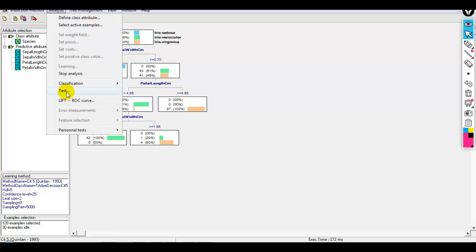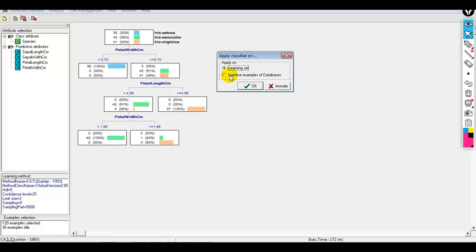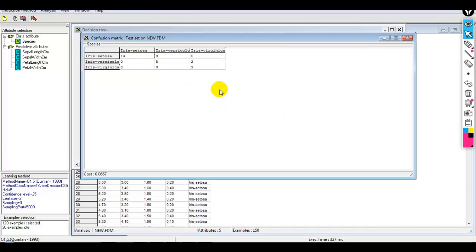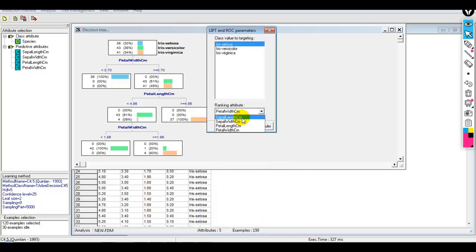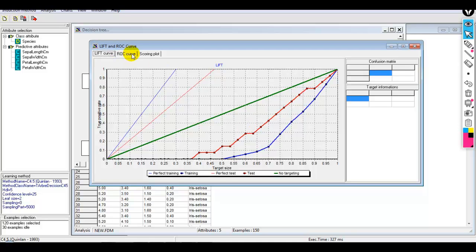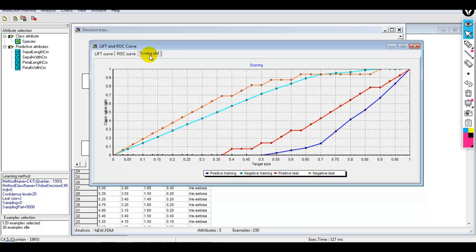Now let me perform testing. When I click on Test, there are two options: the learning set, or inactive examples from the database — the 30 examples we already set aside for testing. Let me click OK. A confusion matrix is displayed from which we can find accuracy, precision, and recall. We can also directly drag and drop to derive the confusion matrix, and draw lift and ROC curves as well as a scoring plot.